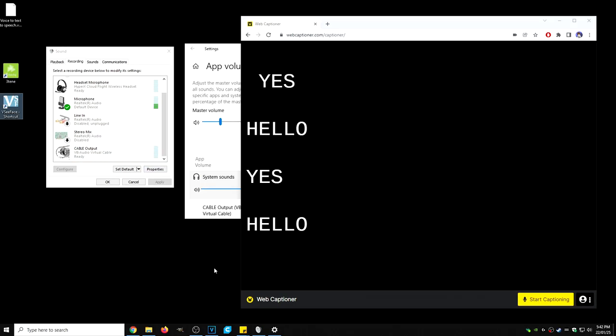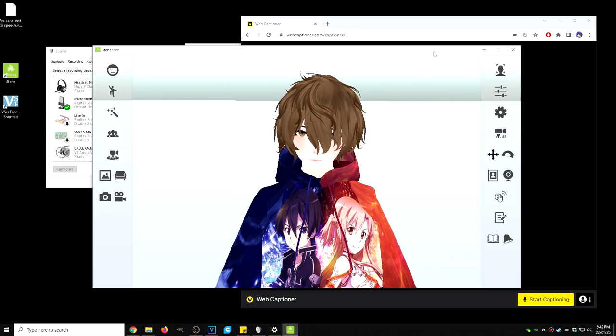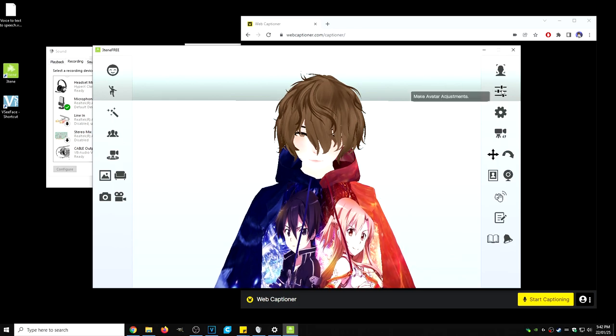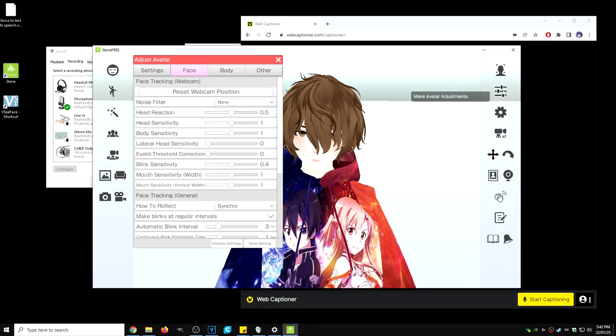Now what we're going to do is open up two V tubing applications for an example. First example will be 3tene. With 3tene open, what we need to do is go to the make avatar adjustments.